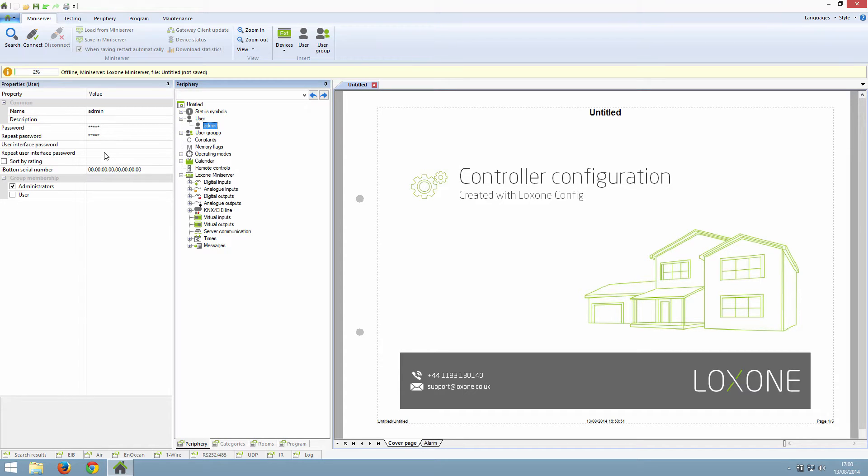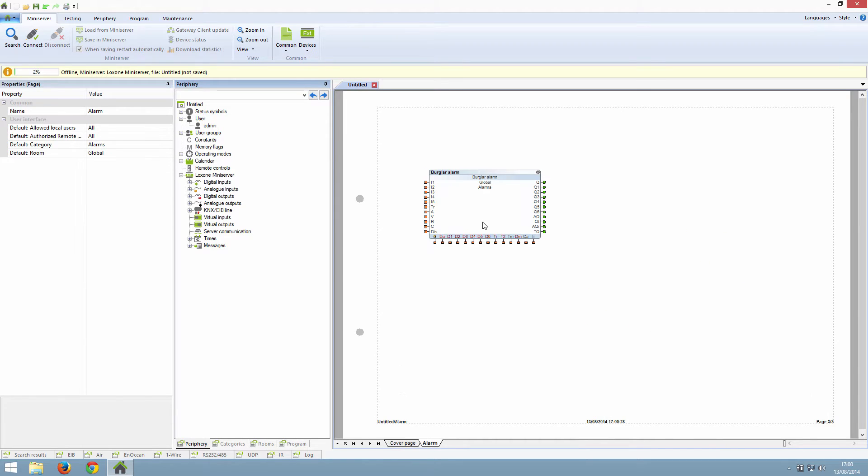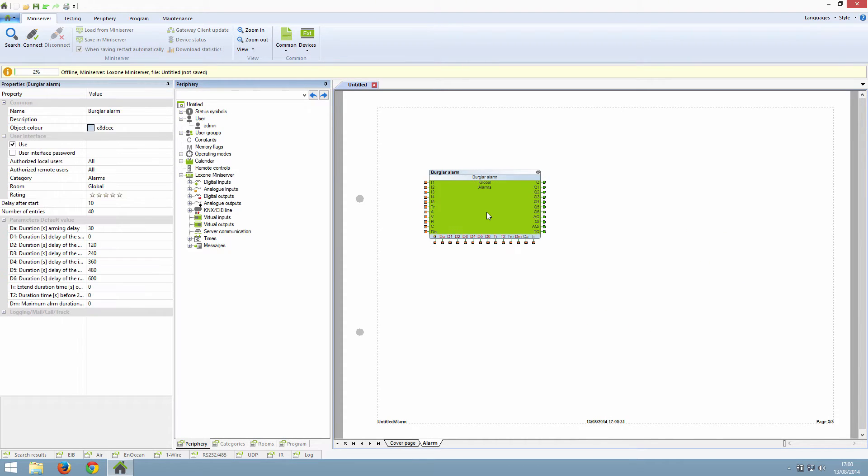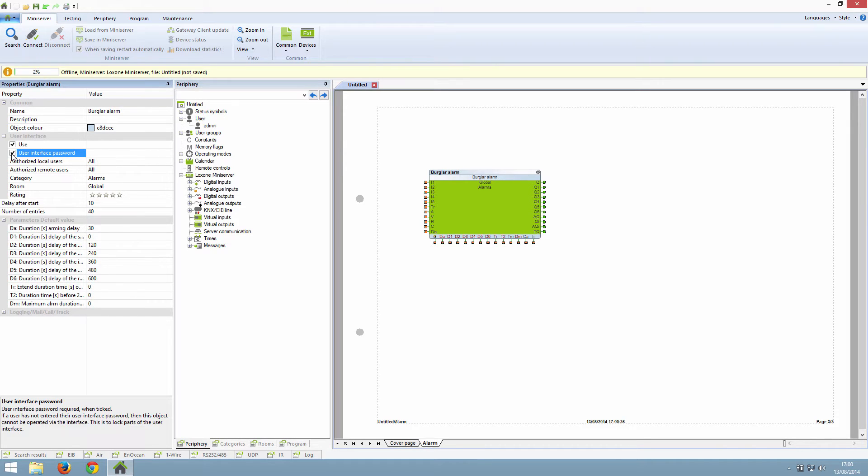For example, you can set the burglar alarm block to need the password to access it. To do this, simply tick the box in the properties that says user interface password. So if we click on this burglar alarm block here, you can see the user interface password box here. This function allows you to put extra security on the web interface.